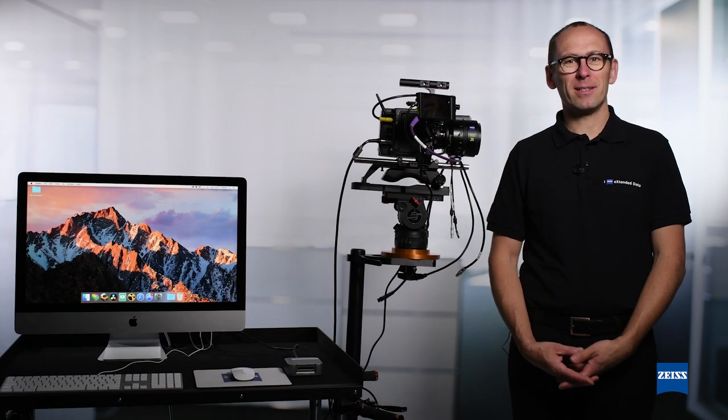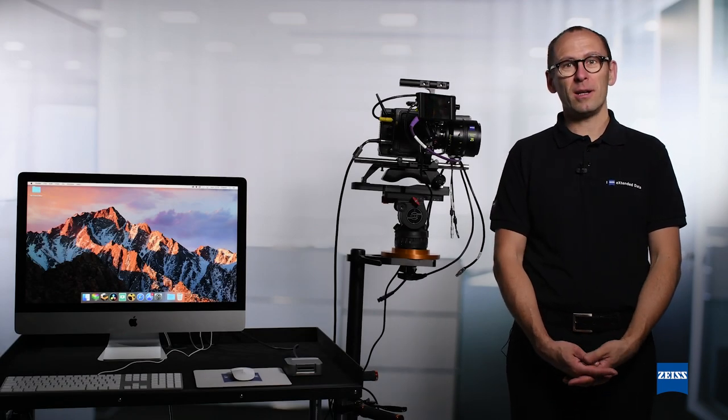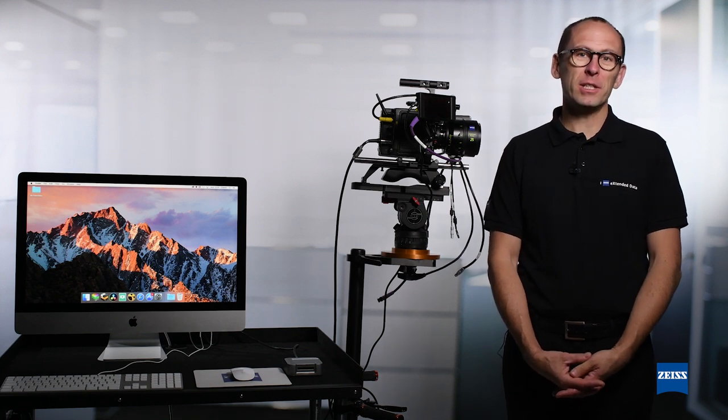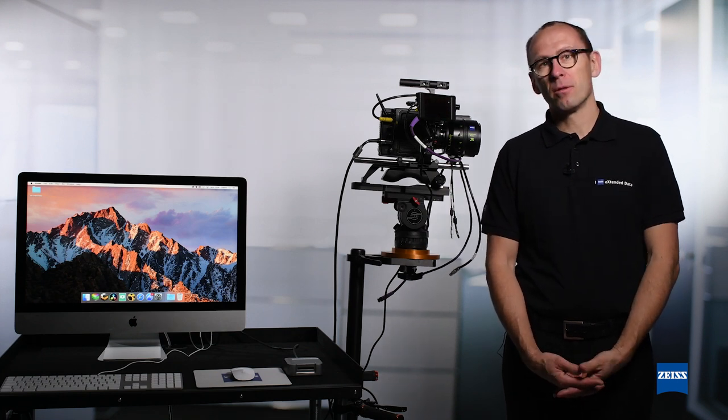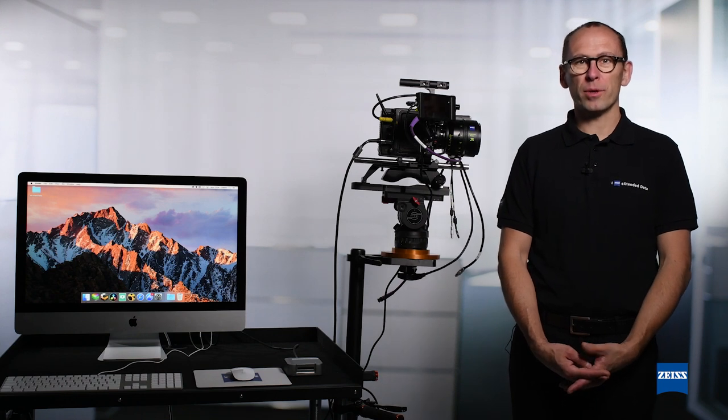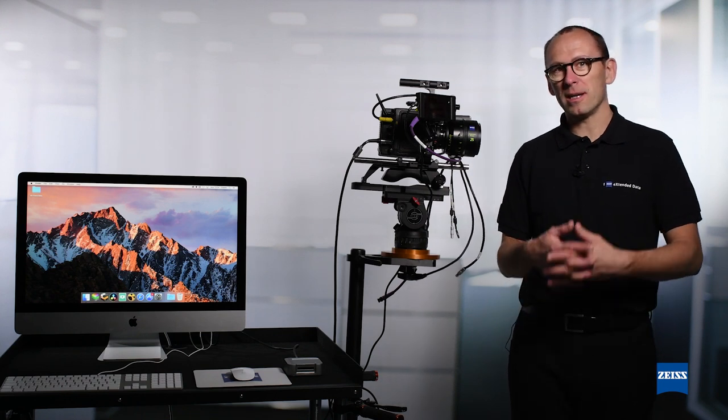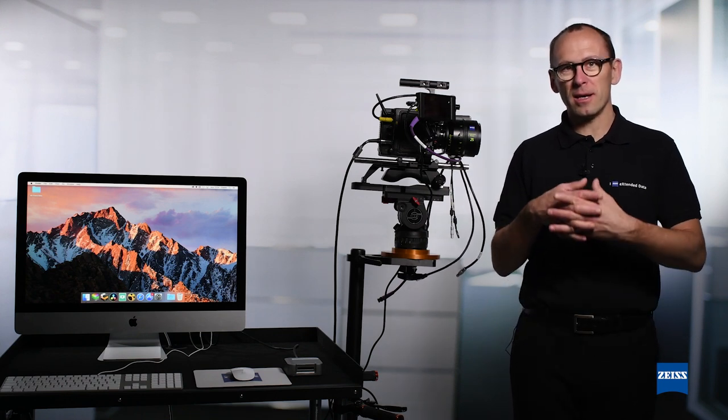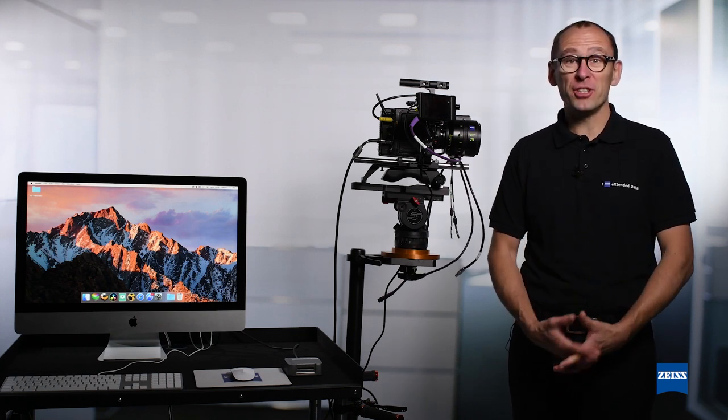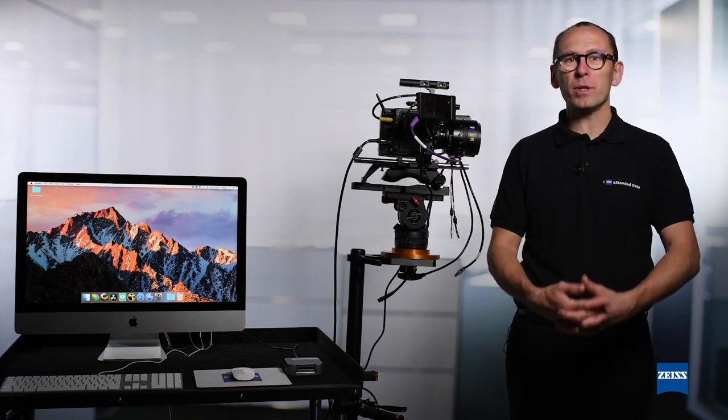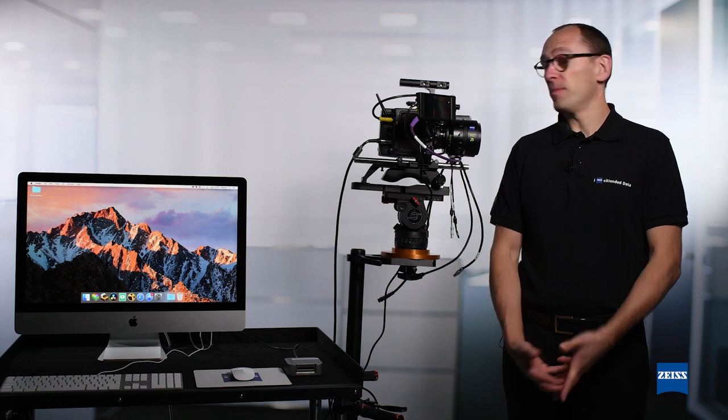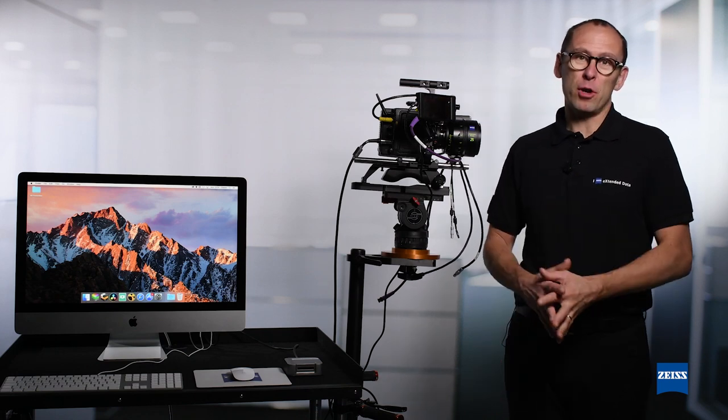Hello and welcome to this tutorial about the Zeiss Extended Data technology. Today we will go through the workflow to record Zeiss Extended Data, distortion and shading using a TransVideo Starlight HDM monitor and a camera.